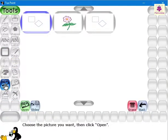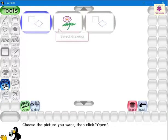A selection of saved Tux Paint drawings appears. Select the required drawing and click on the open button.